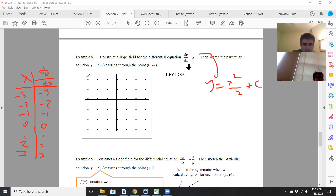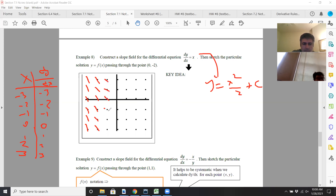At negative 3, you draw very steep dashes with slope negative 3. Then less steep at negative 2. Still pretty steep, but a little less. At negative 1, not as steep. At 0, horizontal. Then at 1, positive slope, becoming more positive at 2.